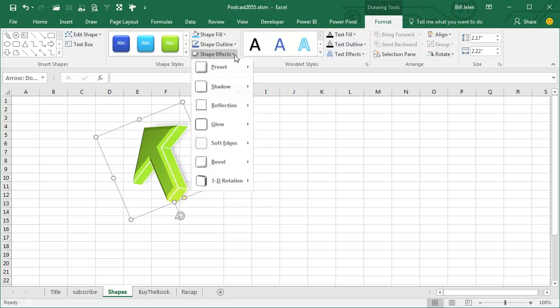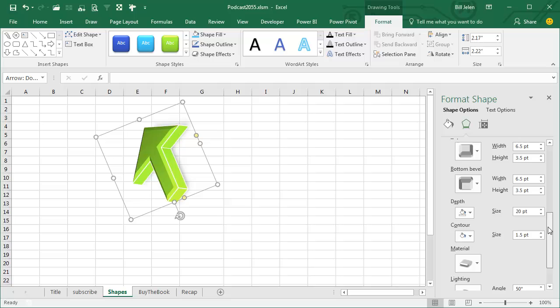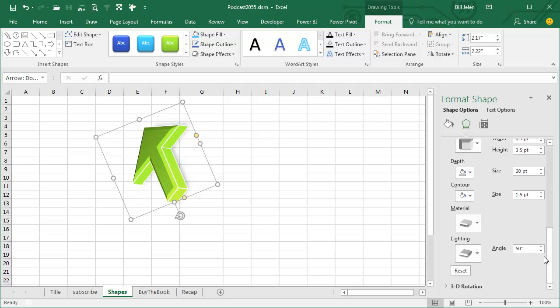And if we go into Shape Effects, Presets, 3D Options, there's Settings over here, we can change the material, even the depth.